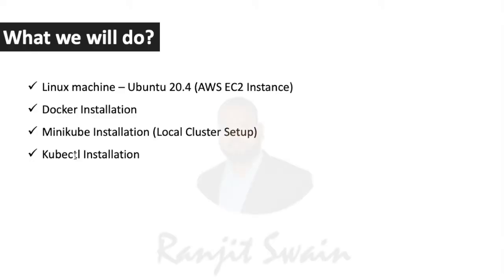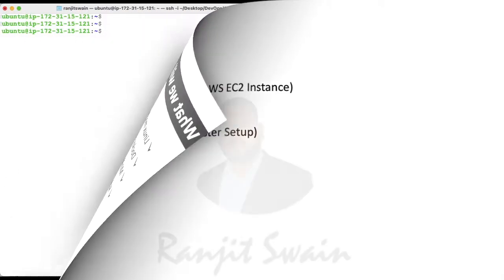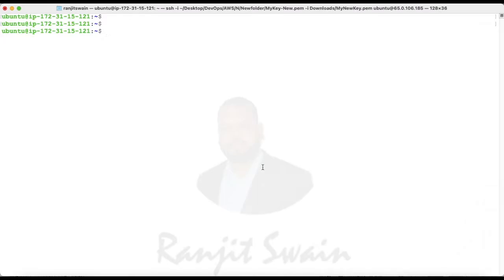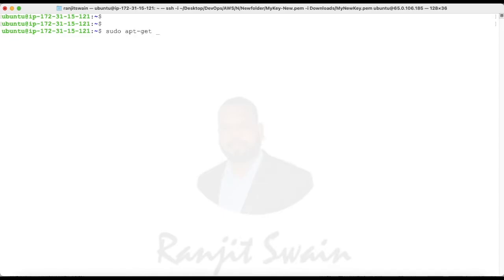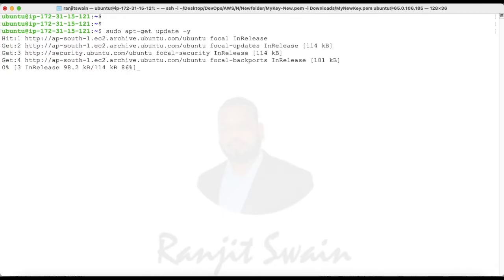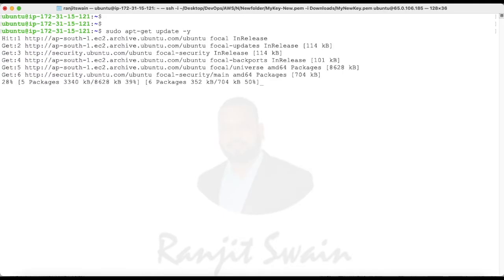I have logged into my Ubuntu machine. Let's first update. Once you create the machine, first update it. I'm going to use sudo apt-get update. Hit enter. It will take some time based on the packages that need to be updated.